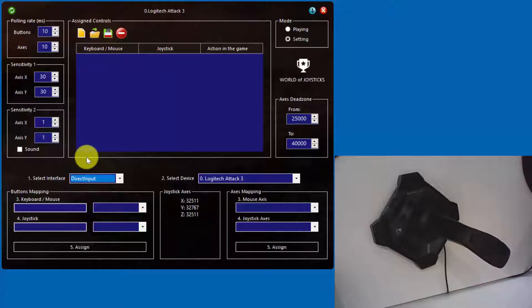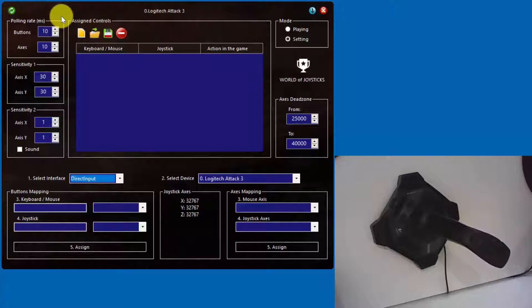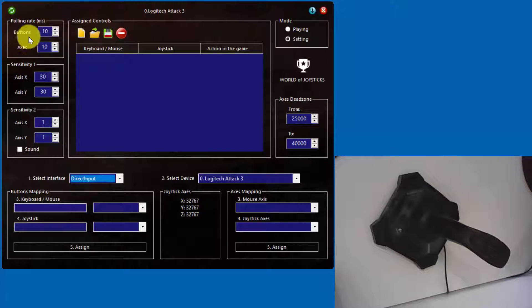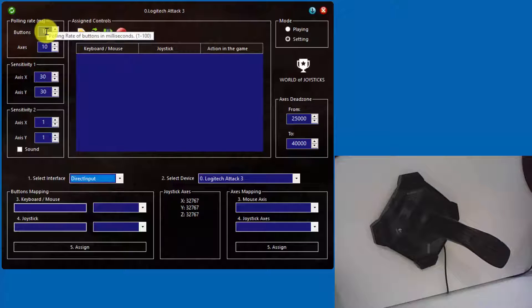Let's start by reviewing the user interface of Standard Edition. In the left top corner we have a green button for refreshing devices. Press it after connecting or disconnecting any gaming controllers to or from the PC. Polling rate selectors are separate for the buttons and the axes of your joystick, in order to process them on the separate cores of the CPU. That provides more smooth simulation of mouse movement.